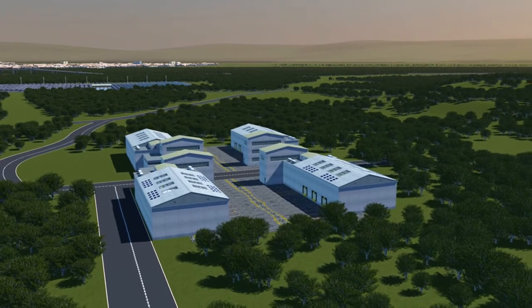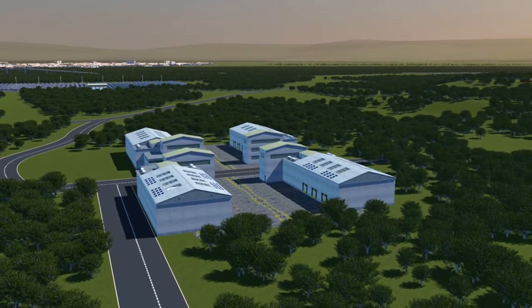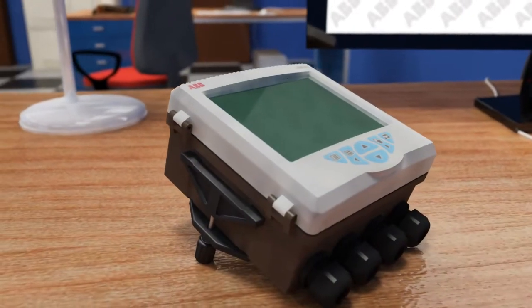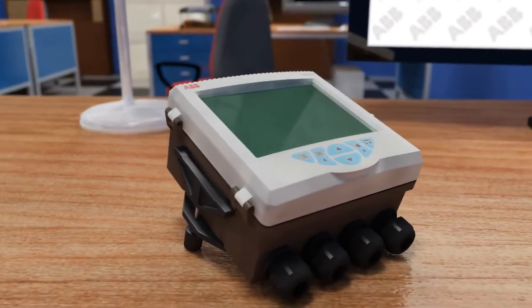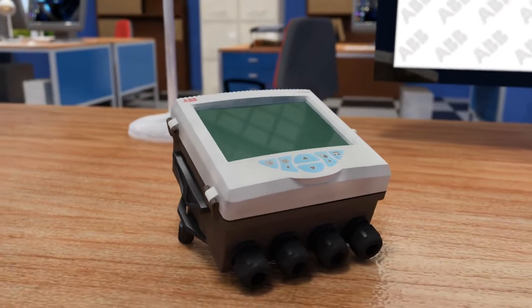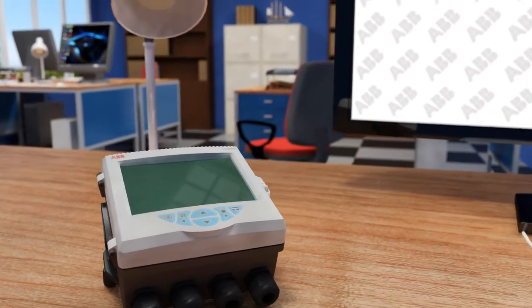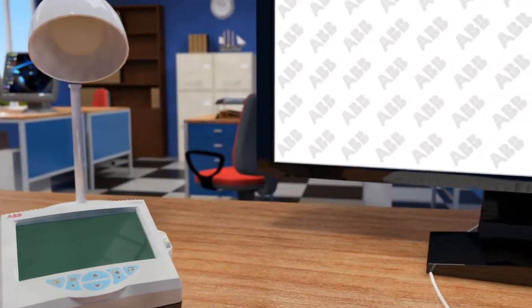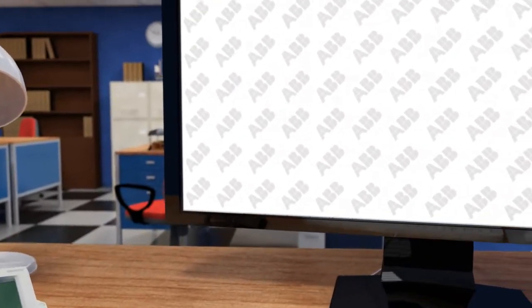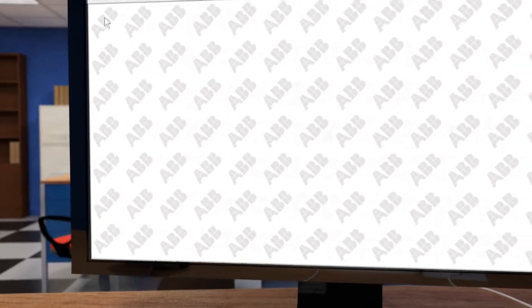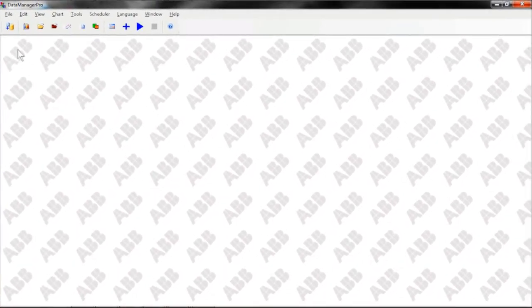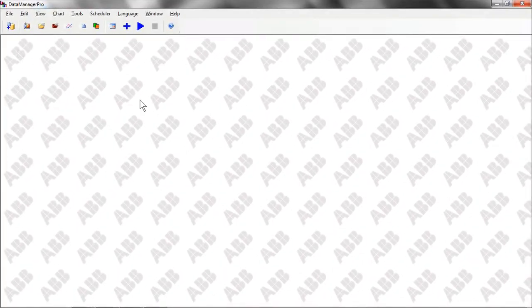By automatically managing any number of batch records from one or more ScreenMaster recorders, Data Manager Pro makes it easy to quickly find the data for specific batches, which can then be examined in more detail using the software's comprehensive data analysis tools.